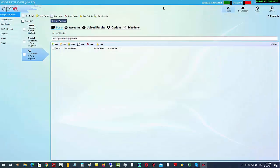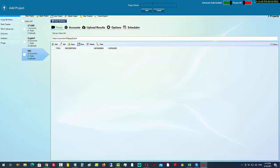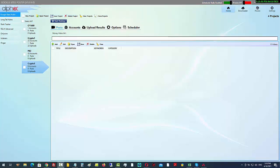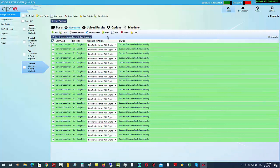The next thing we want to do after we have the Google Site set up is use the software to create a campaign. I'll come over into the Google Sites Poster, click on 'Create a New Project', and I'm going to call it 'crypto3'. You can see I've got accounts already pre-added in here just to save some time.